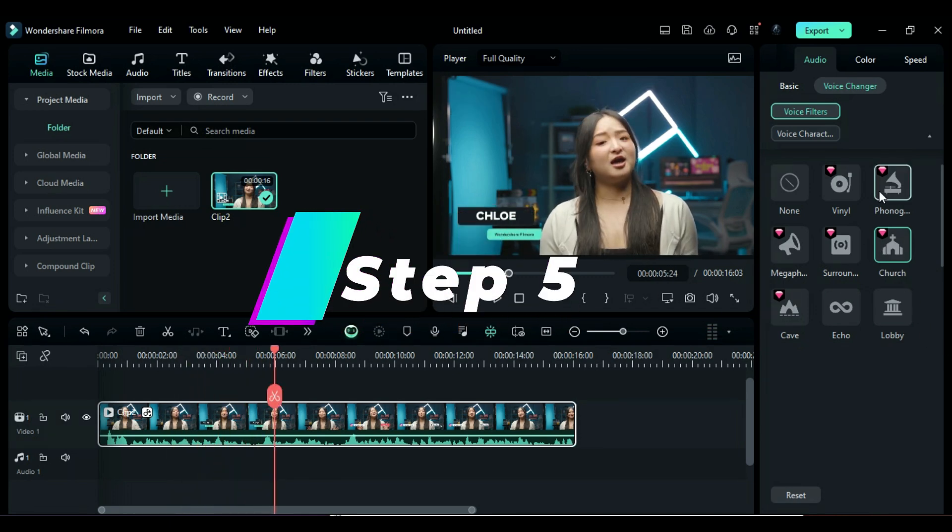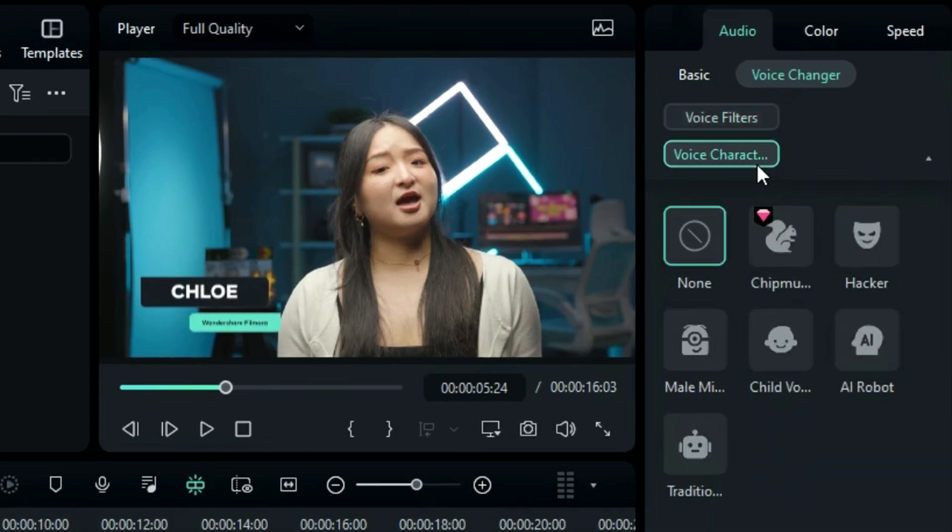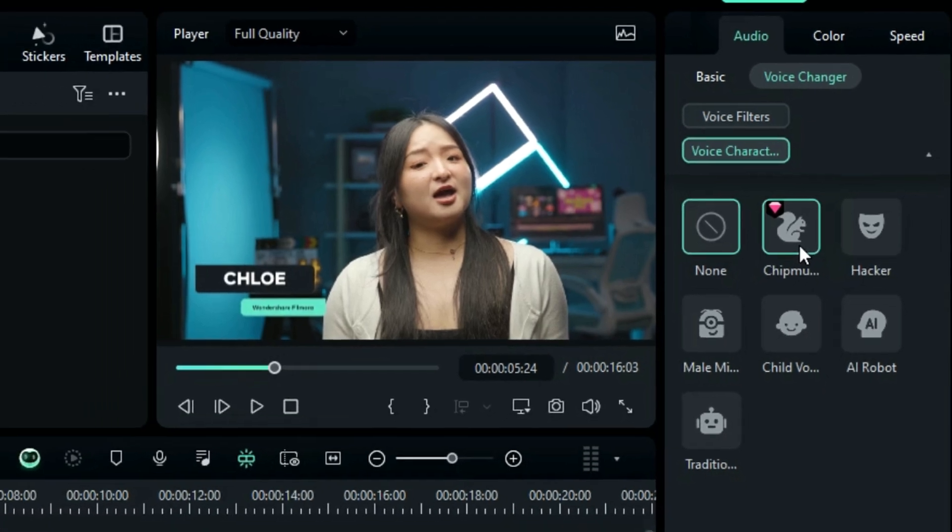Step 5: Click on Voice Character, and you will get one new voice character, Chipmunk. Just select the new voice character and change your voice to a famous Alvin character from Alvin and the Chipmunks.